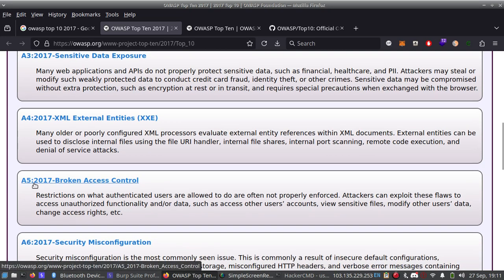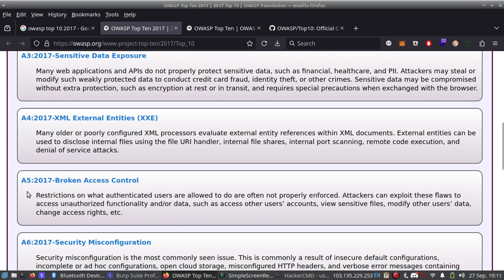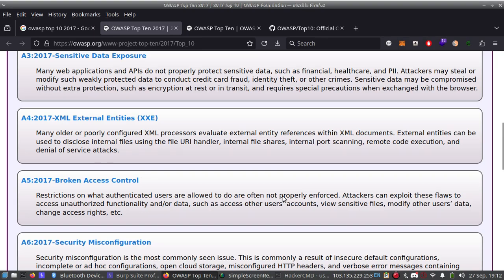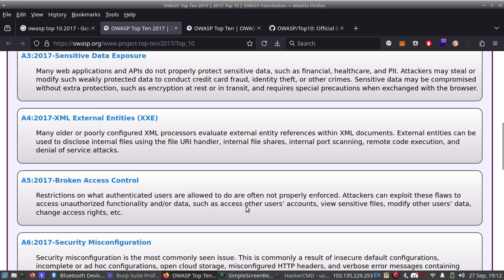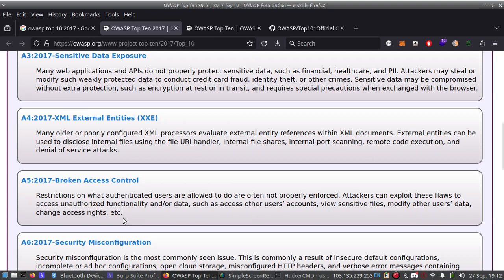Number five is Broken Access Control. Restrictions on what authenticated users are allowed to do are often not properly enforced. Attackers can exploit these flaws to access unauthorized functionality and/or data such as access other users' accounts, view sensitive files, modify other users' data, change access rights, etc.